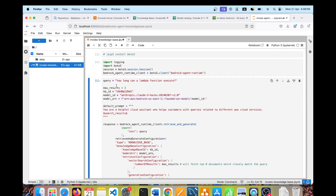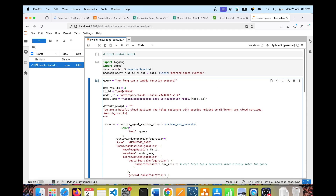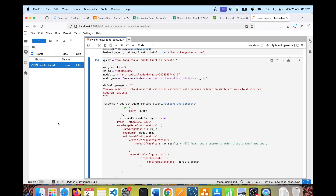That was it for the implementation. You can play around with different questions and try changing the model ID to see differences between LLMs. This small piece of code — barely 25 to 30 lines — can be wrapped inside a Lambda function, containerized as a Docker container and deployed on ECS, or wrapped inside a Streamlit framework to build a full-blown chatbot application. I really hope this tutorial helped, especially if you're looking to get started with AWS Bedrock and knowledge base. Thanks for watching.